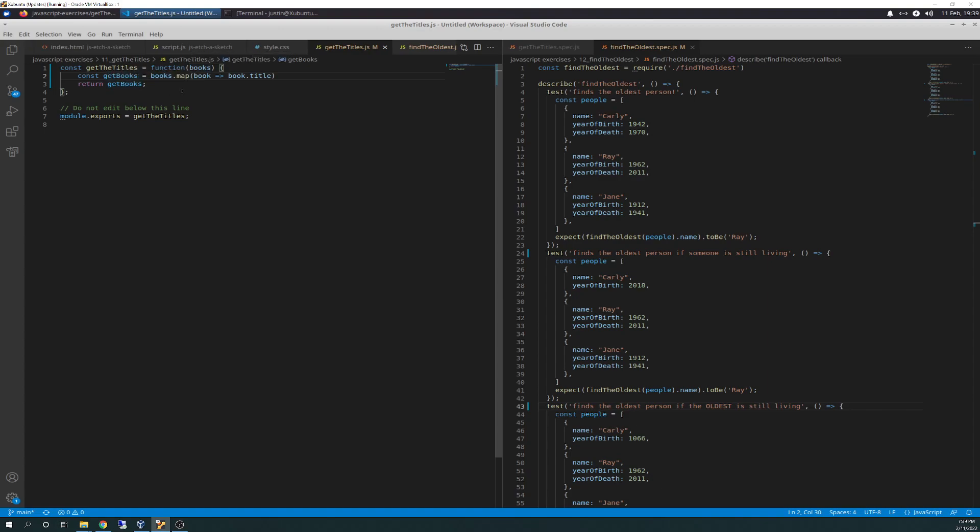And we have a parameter of books, an input parameter. And then getBooks equals books.map. So we're going to run that map. That map, I keep wanting to say function. It's really a method, array method. And inside of that, we're going to have a parameter called book that's going to run a function and loop over. Remember, it's a loop. Map is still a loop. And it's going to loop over book.title.